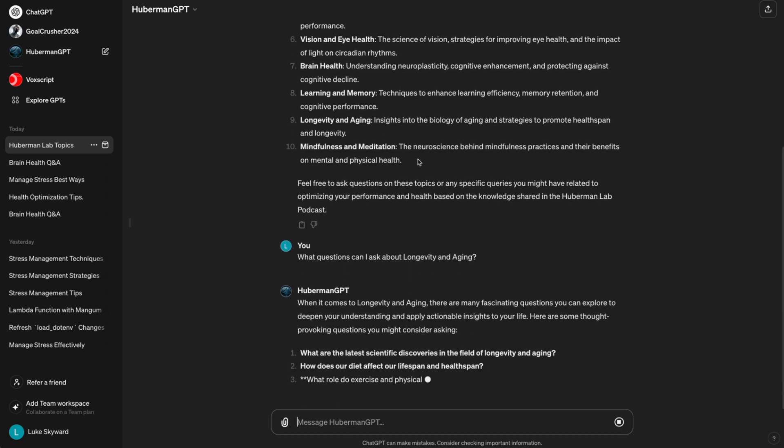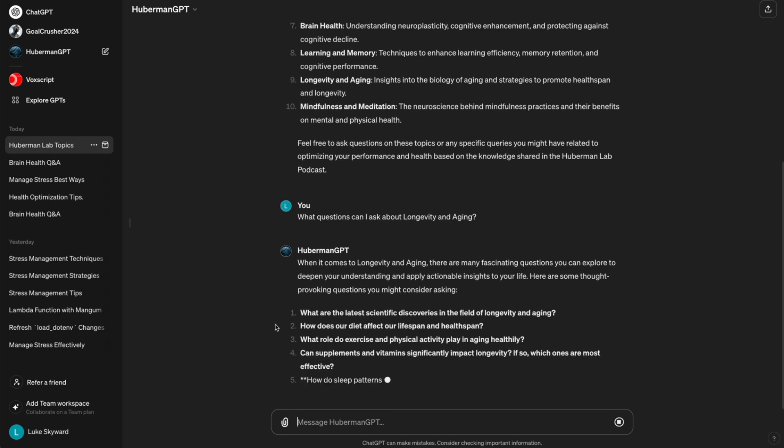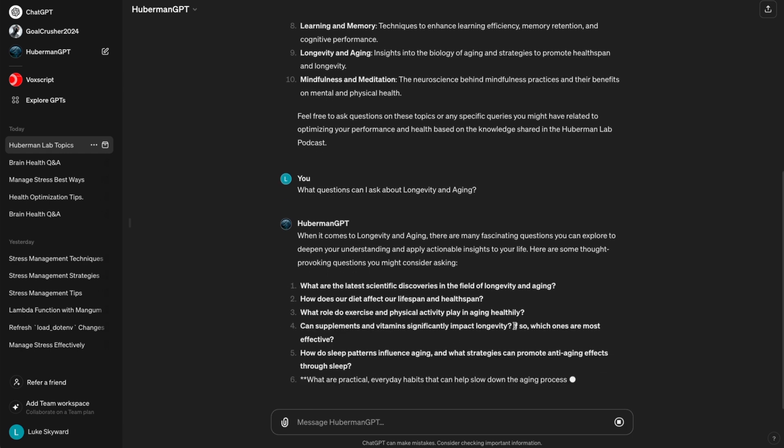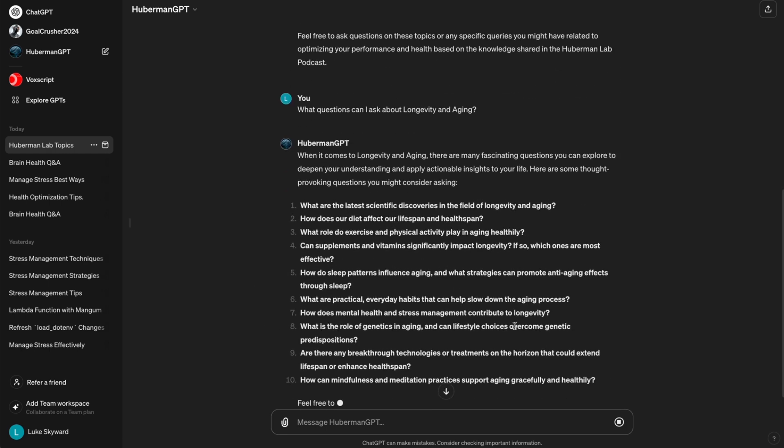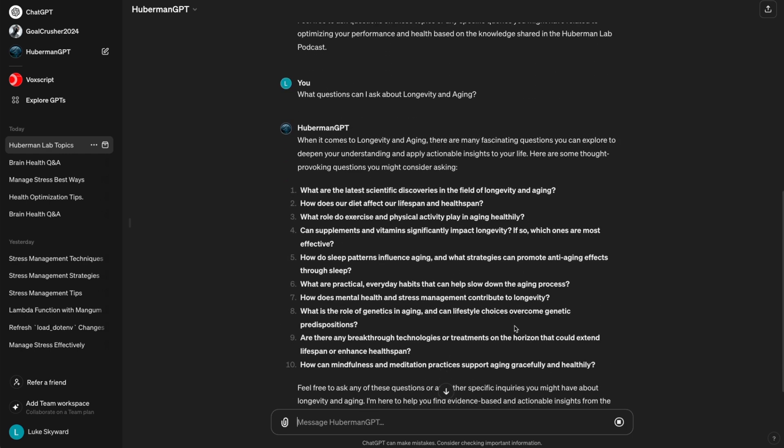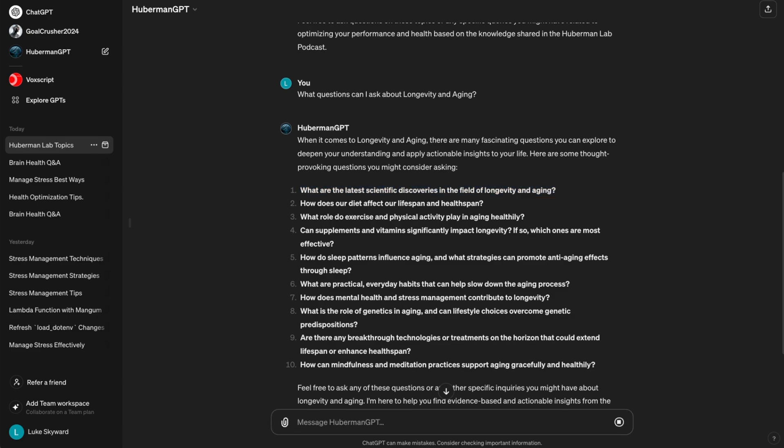Okay, we got 10 questions that we can ask in the area of longevity and lifespan. Let's ask the first question from the list. What are the latest scientific discoveries in the field of longevity and aging?